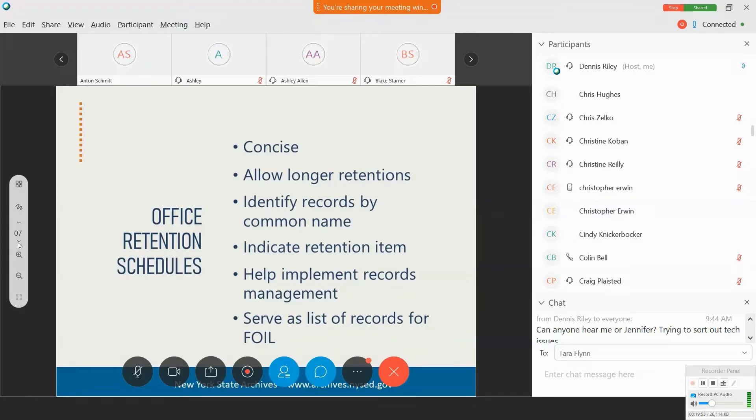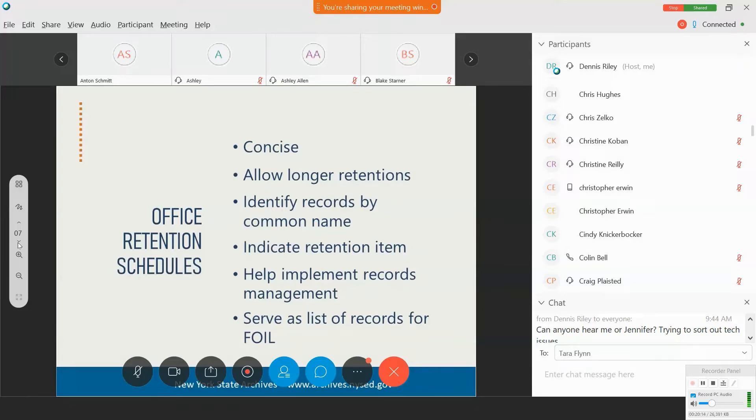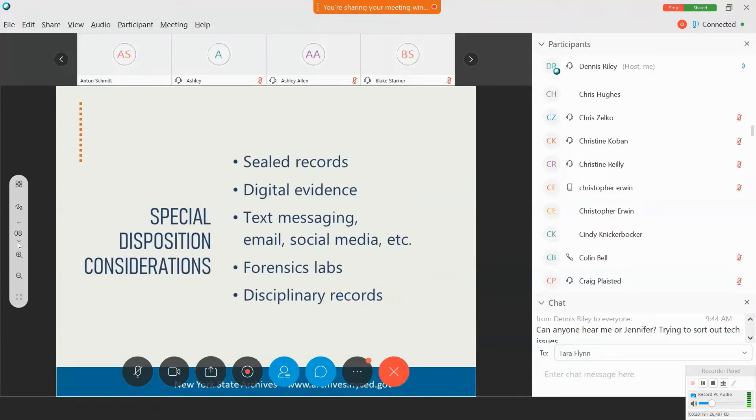An office schedule can also be the basis for the list of records required under the Freedom of Information Law. We have a fairly comprehensive publication on retention and disposition, which goes into greater detail on creating office schedules and how to implement them. And that's, again, where your regional advisor can help you to develop ones that meet your needs. And with that, I'm going to pass this on to Jennifer, who's going to talk about some special considerations.